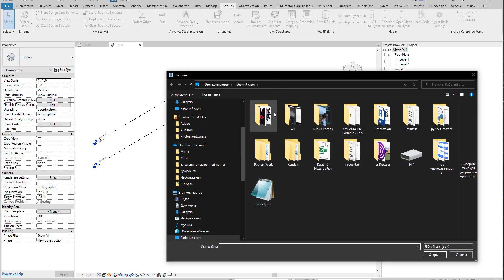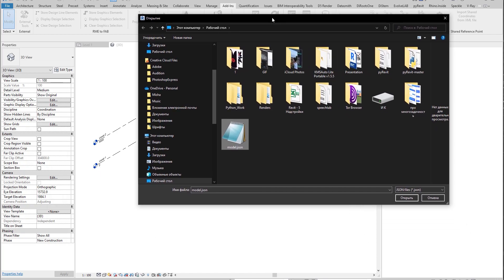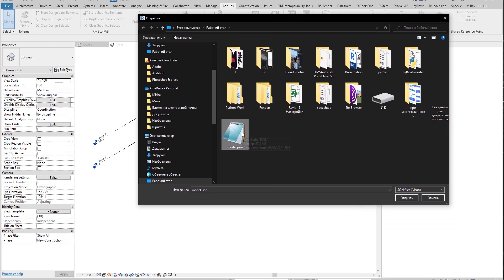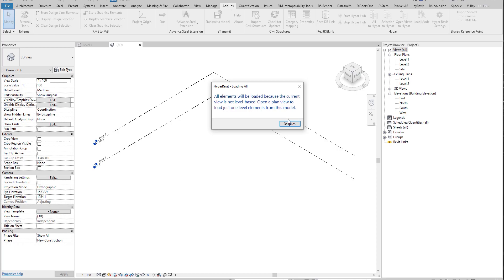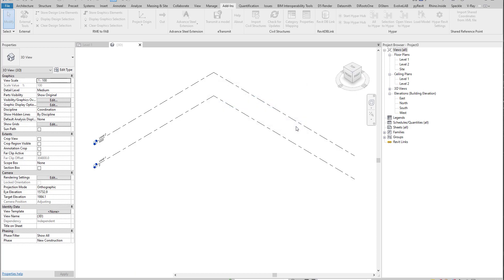What we need is to go to the 3D view and just load our model here — 'load model RVT'. Let me open it, and here already is my JSON file which I downloaded from the Hyper tool.